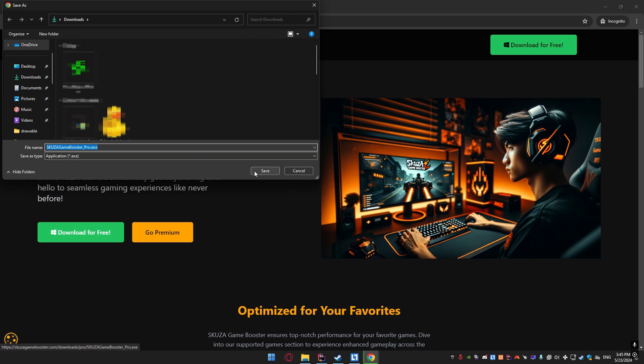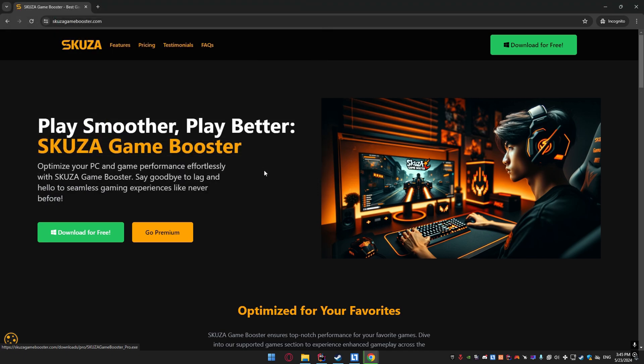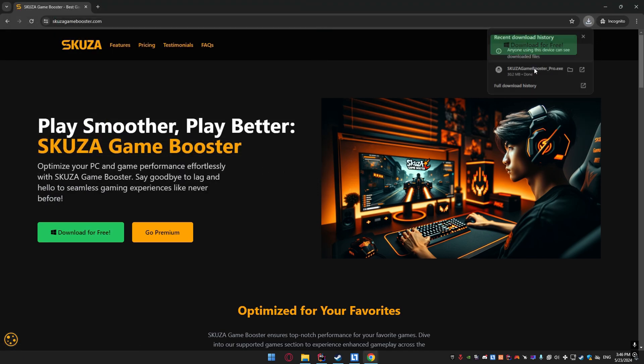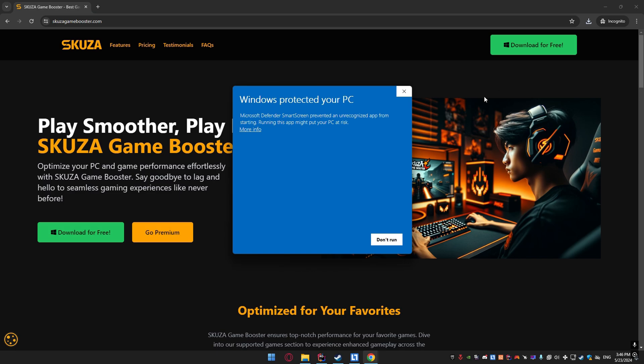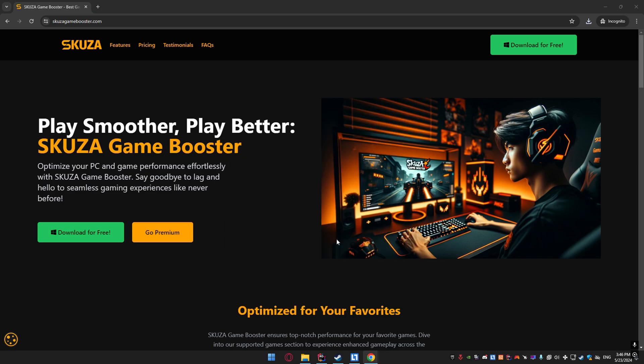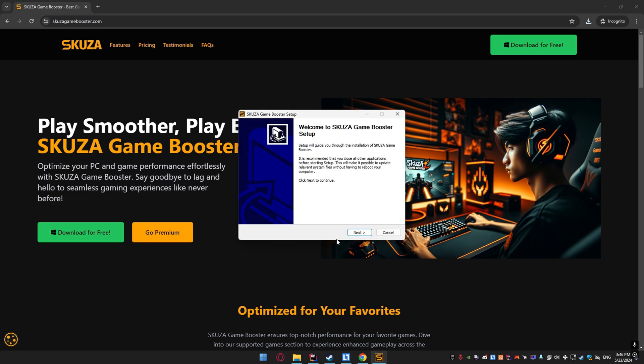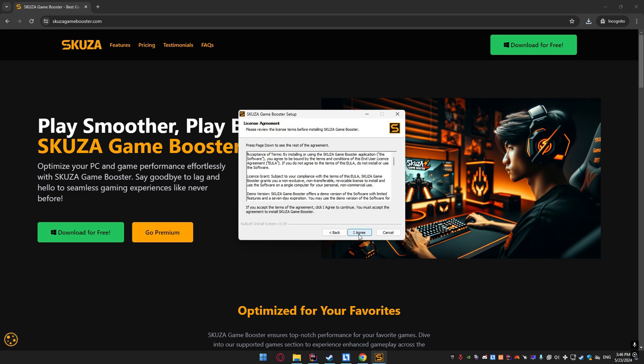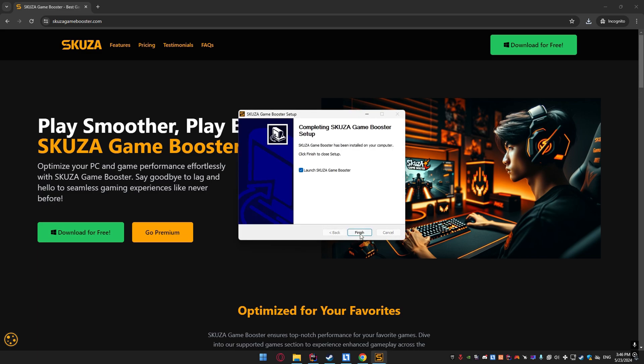the easy method. To get started, you'll need to download Skuza Game Booster. Open your web browser and head over to skuzagamebooster.com. Once you're on the website, click on the Download for Free button. The app is completely free, so go ahead and download it.